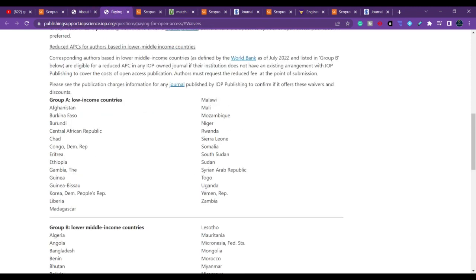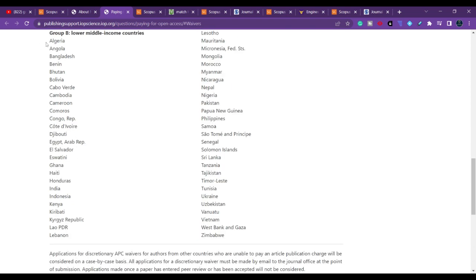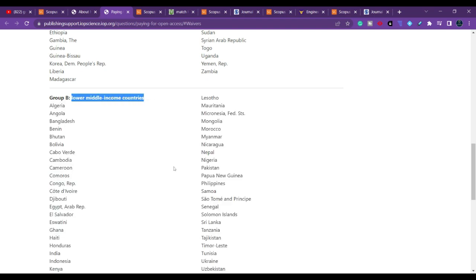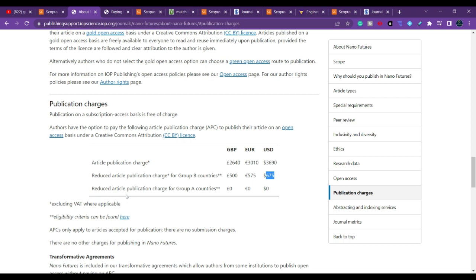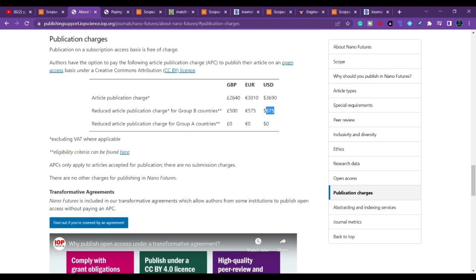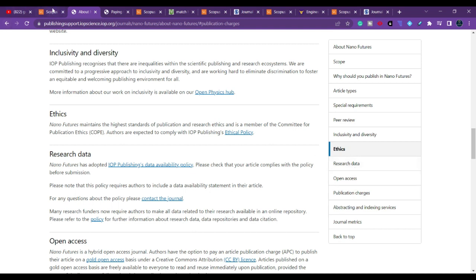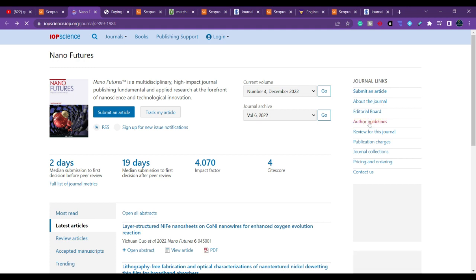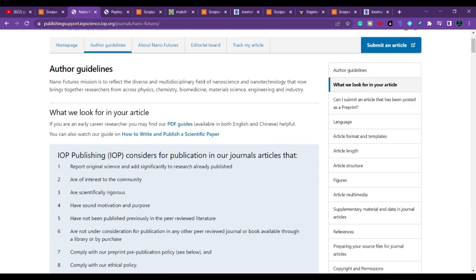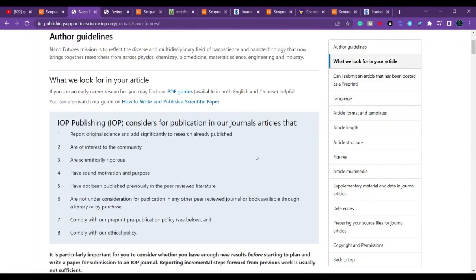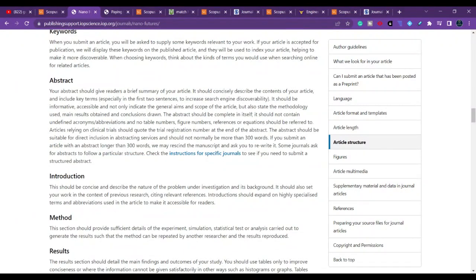If you belong to a low-income country in Group A, you don't have to pay any price. If you are in India or any other country listed in Group B, you pay half the amount. You can also apply for a waiver by sending a mail to the editor to get further reduction. There are no other charges for publishing in Nano Futures. Before you submit, please go and check the author information and author guidelines — that is very important. Check whether your article type is accepted, and don't pay any price before your article is accepted.